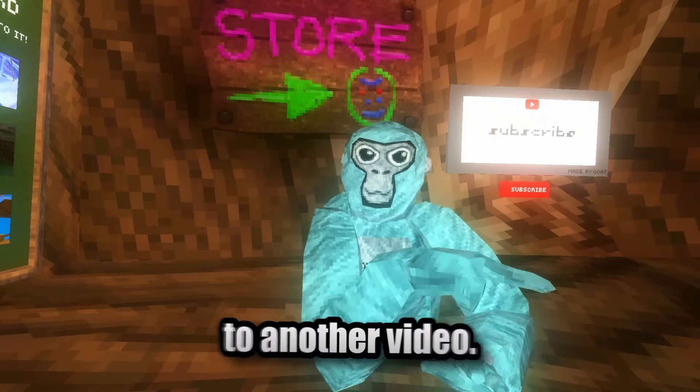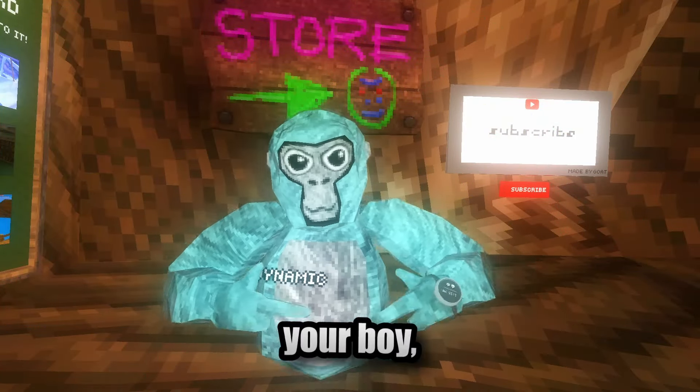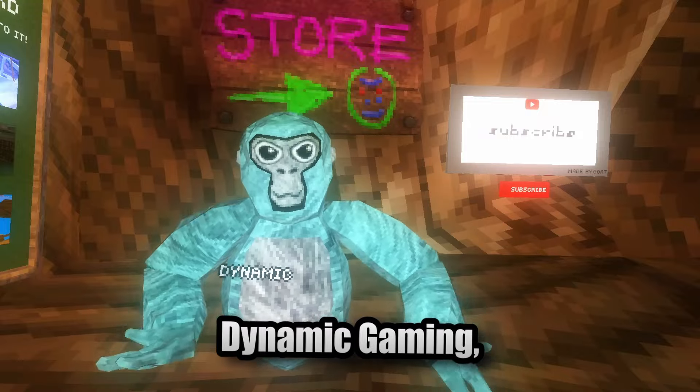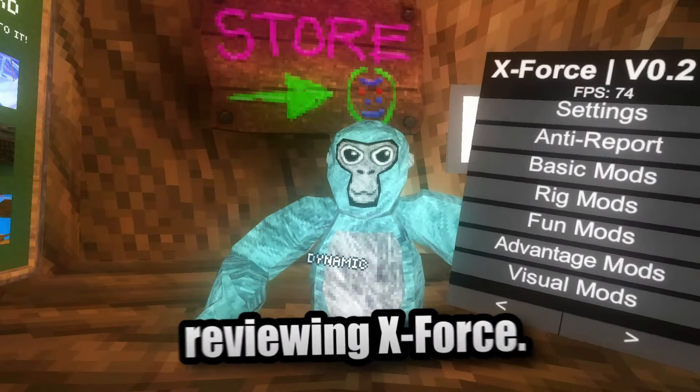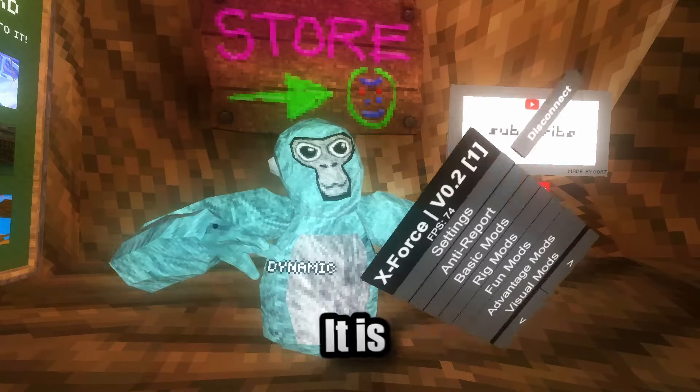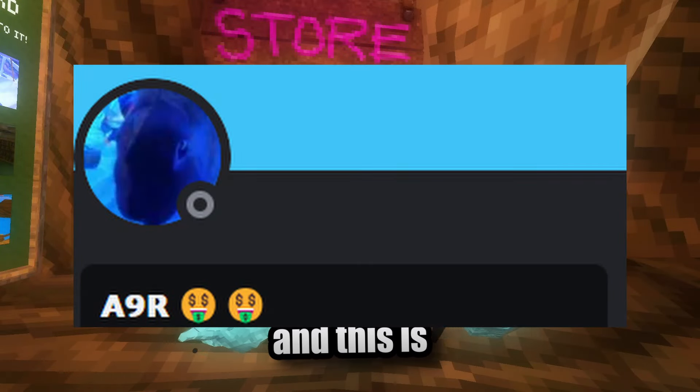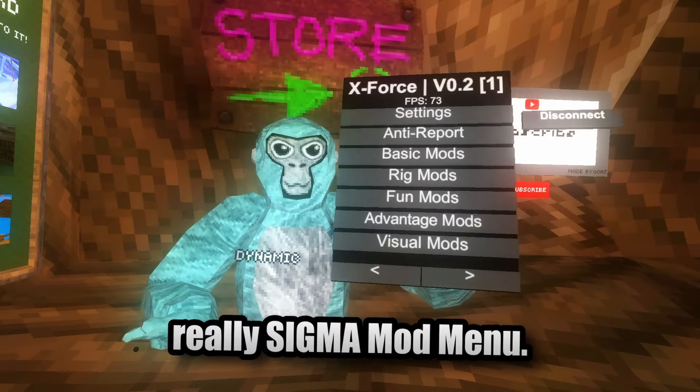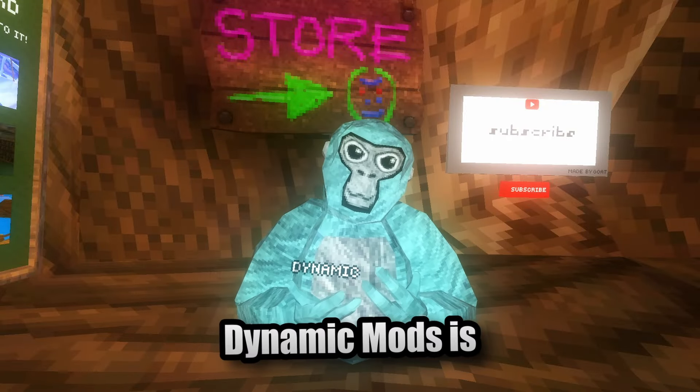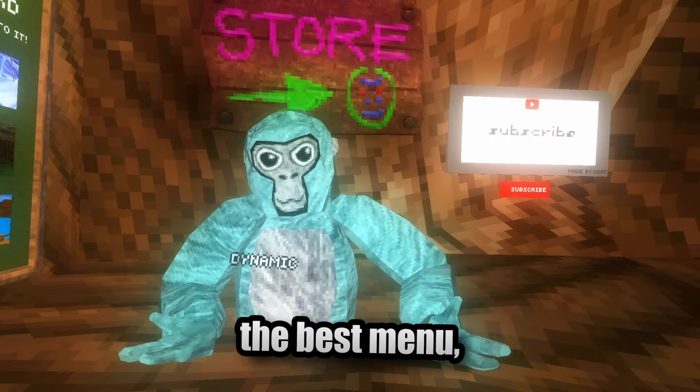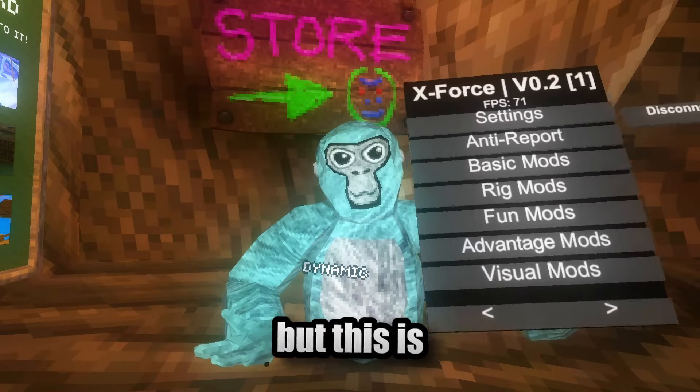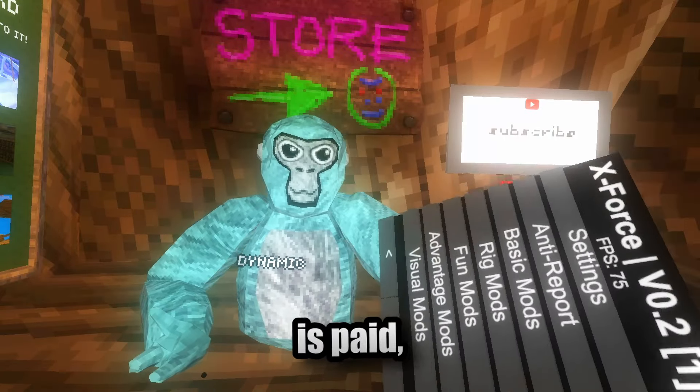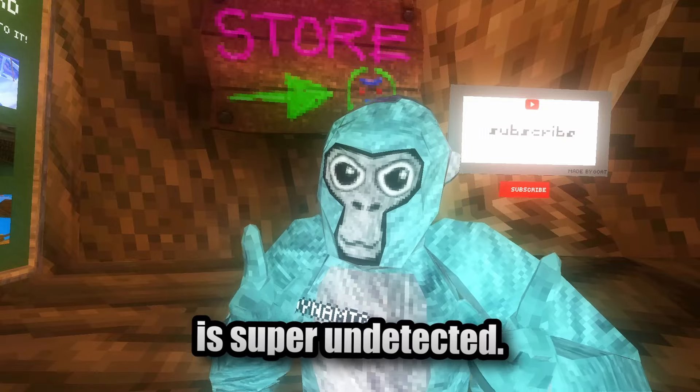Anyway guys, welcome back to another video. It is your boy Dynamic Gaming, and today we're going to be reviewing X-Force. It is made by my friend A9R, and this is honestly a really sick mod. You know, Dynamic Mods is the best menu, but this is probably the second best menu.